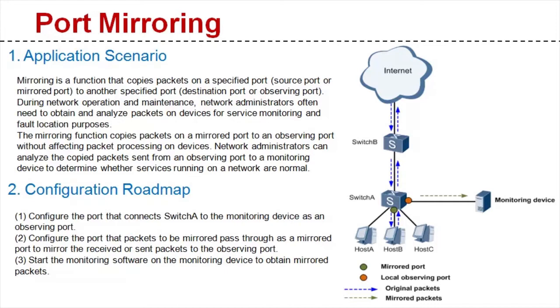During this process you can use the port mirroring function. The function copies packets on a mirrored port to an observing port without affecting packet processing on devices. Network administrators can then analyze the copied packets sent from the observing port without affecting the forwarding of service packets.